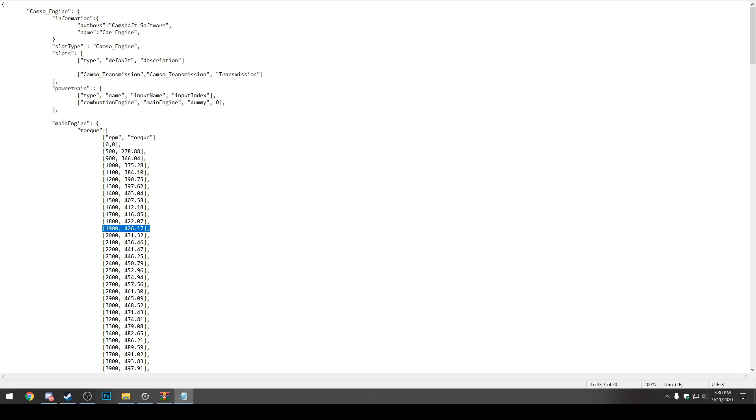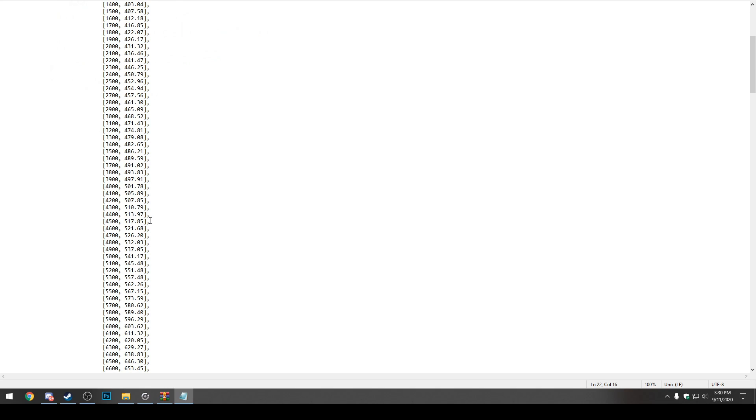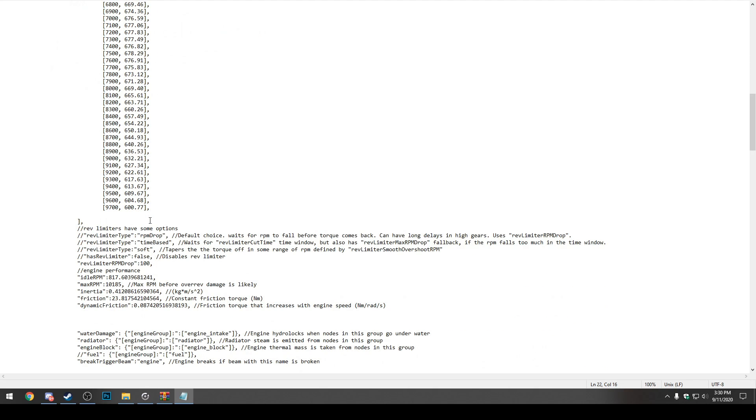As we can see here at 500 RPM, the car makes 278.88. This is newton meters of torque, not pound-feet like I use in automation. It always comes up just as newton meters. You can see here, the car revs to 9,700 like it did in automation and it makes 600.77 newton meters of torque at 9,700 RPM.